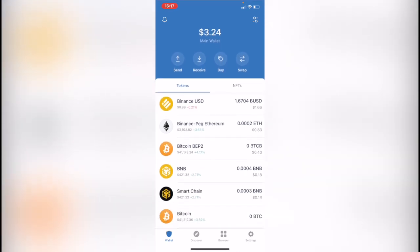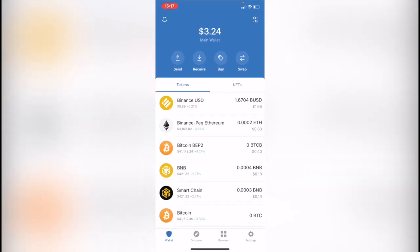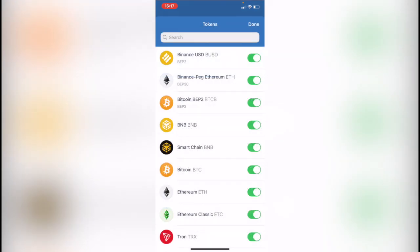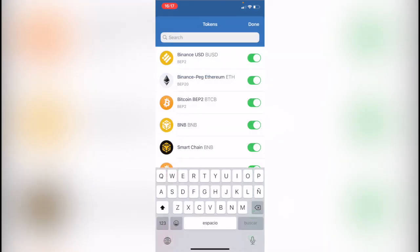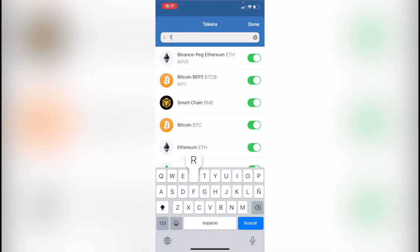You're going to see that the token is now added into your assets. But just in case you don't see the assets just yet, you want to go into manage tokens. You want to select the token that you want to watch, in this case that will be Tron.